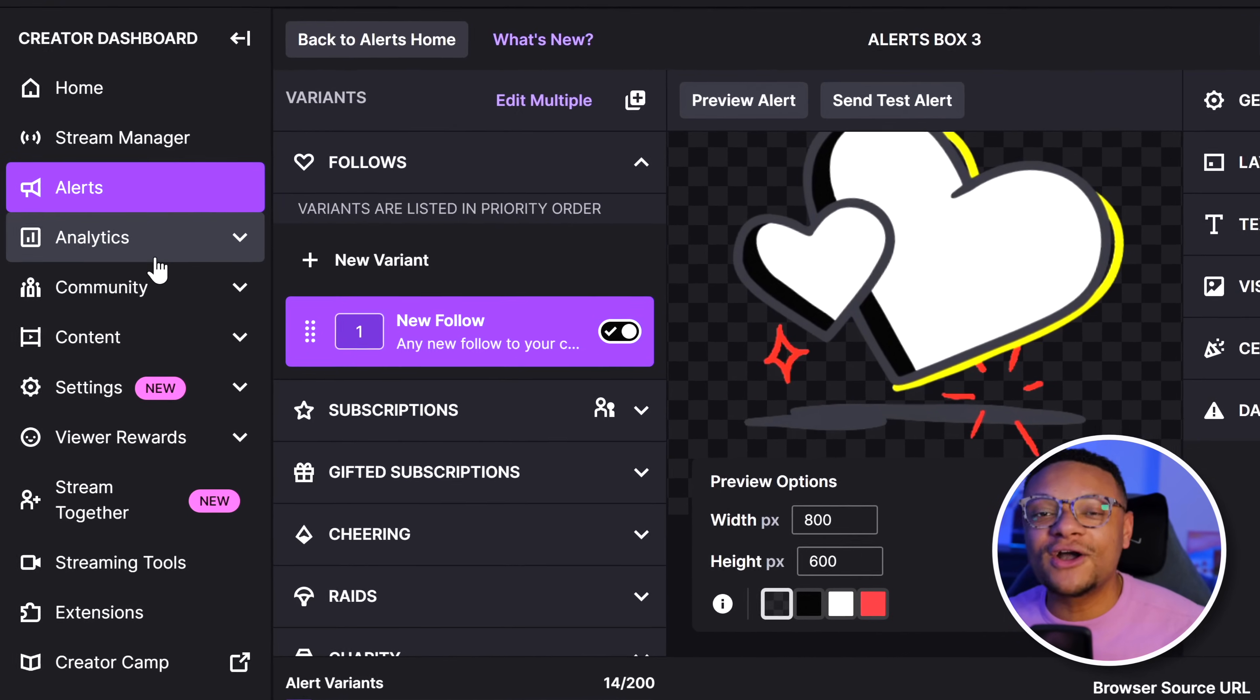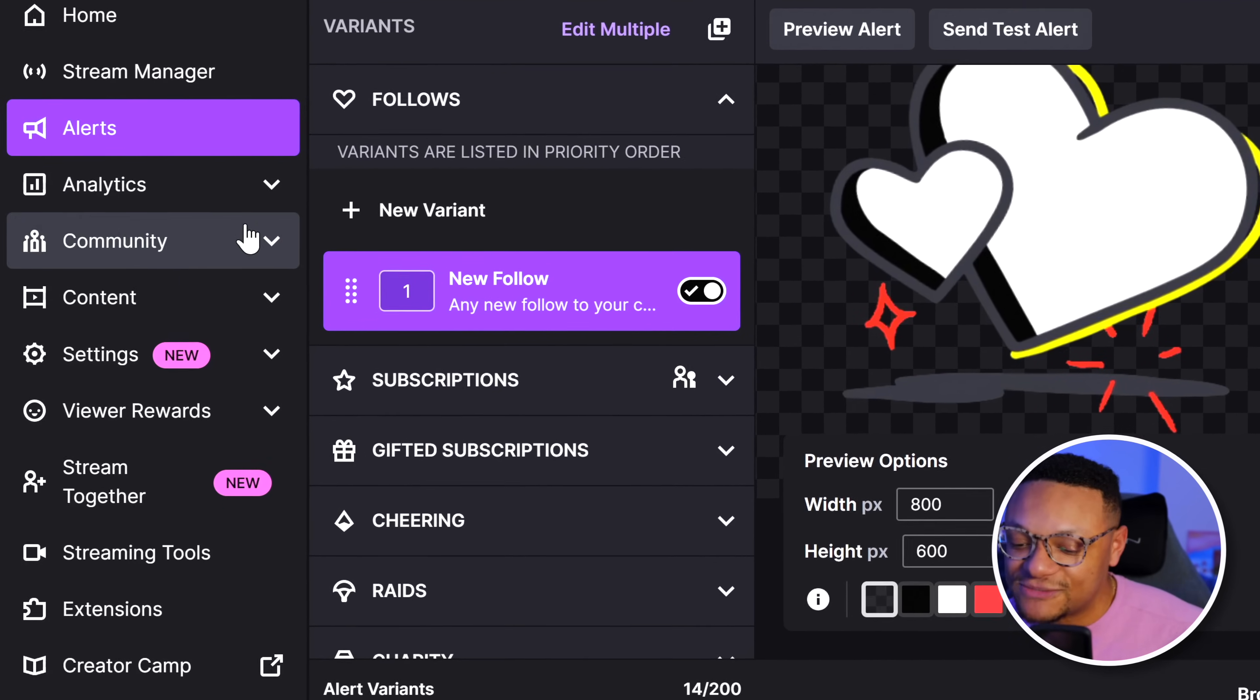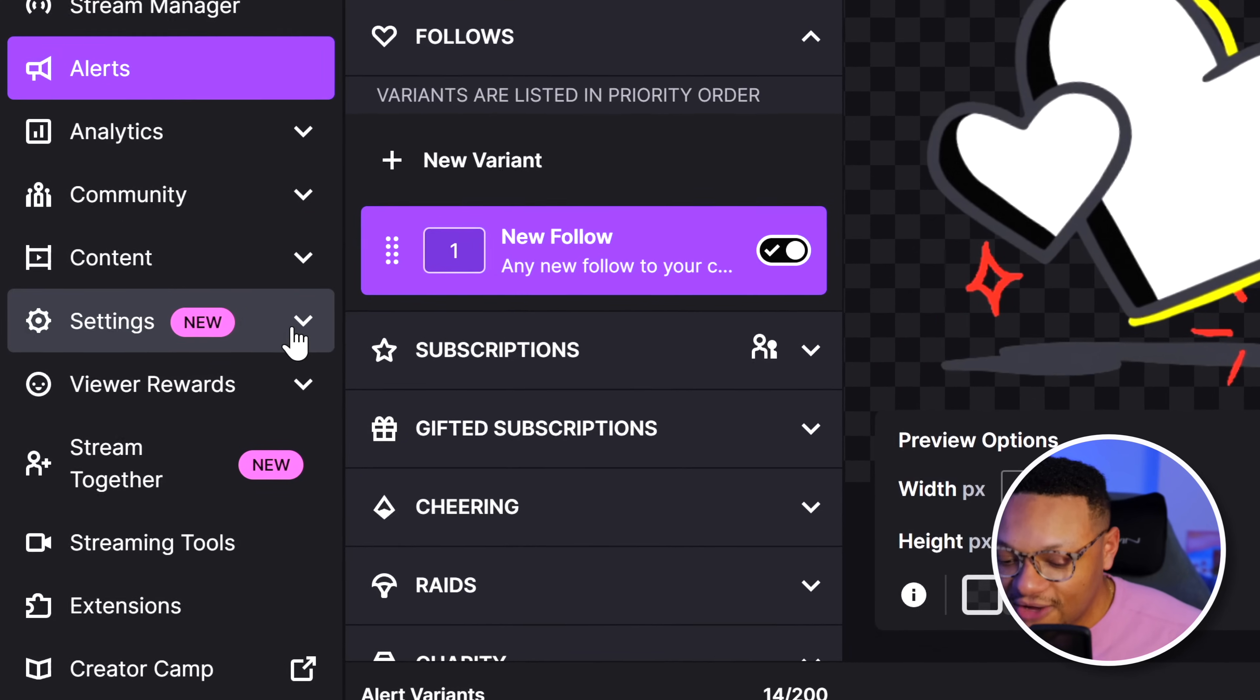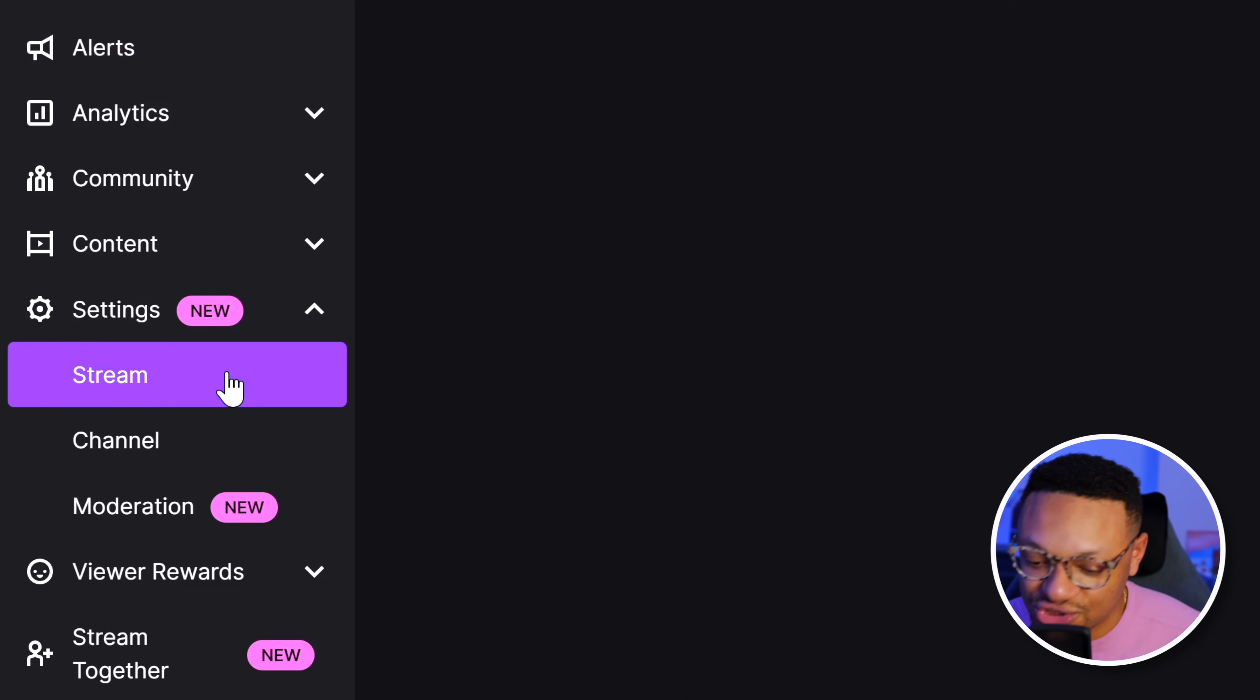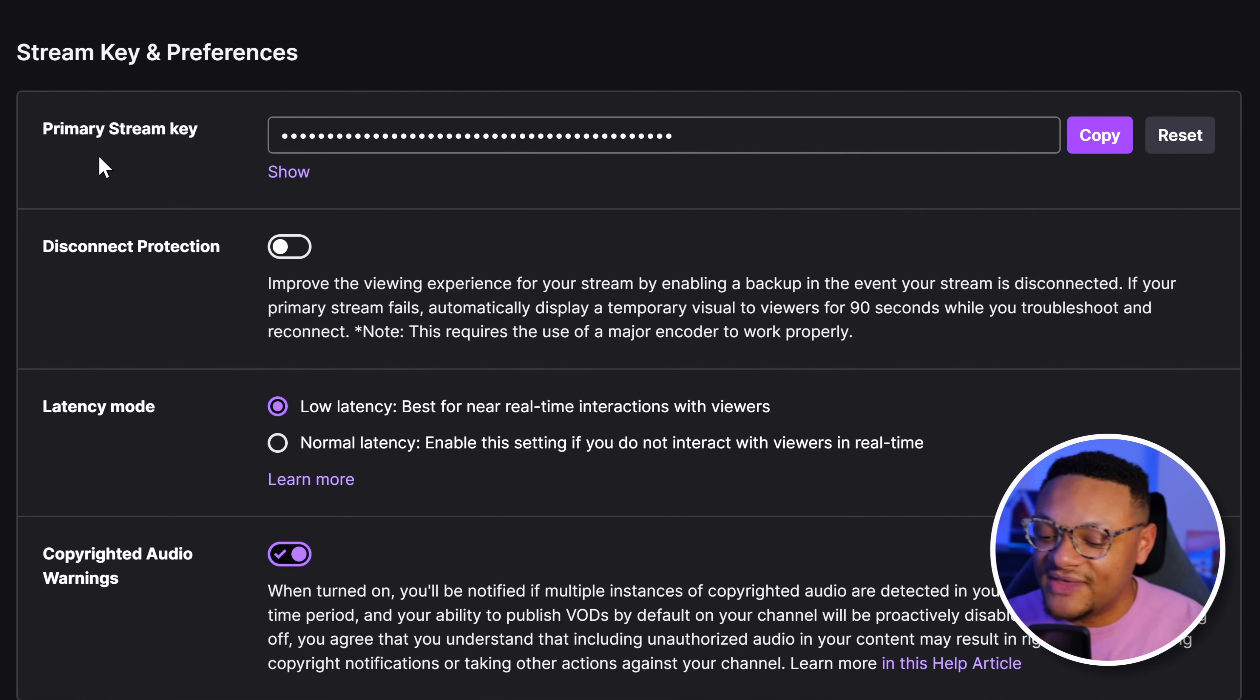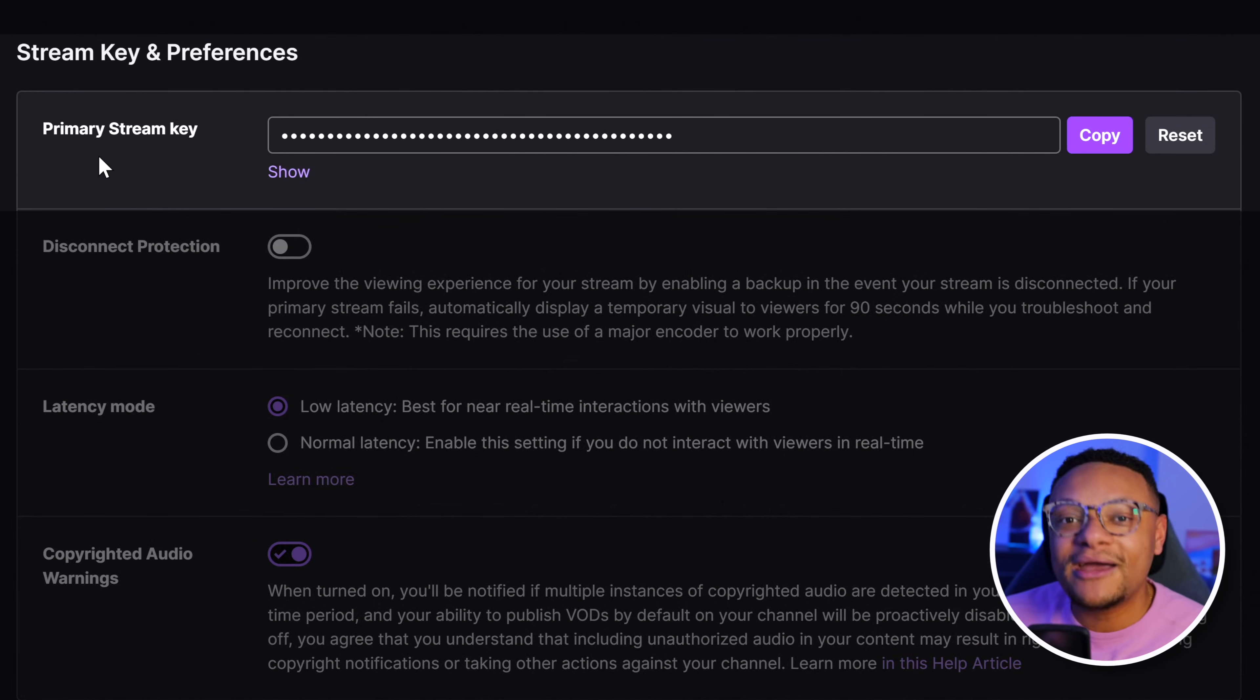If you're good in that department, let's continue on in this tutorial. The next thing you're going to want to do is head back over to your Twitch creator dashboard, and this time you're going to want to go to your Settings dropdown and then go to Stream. Within here, this is where you're going to find your primary stream key.